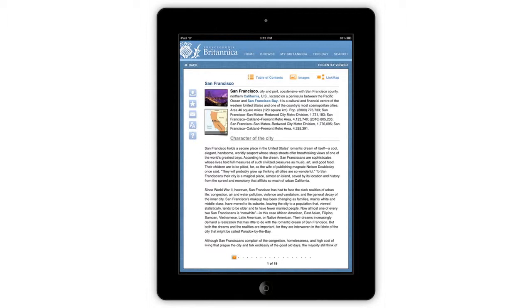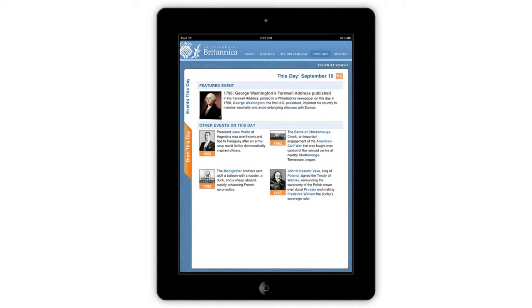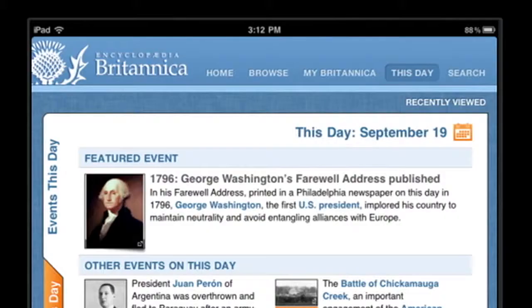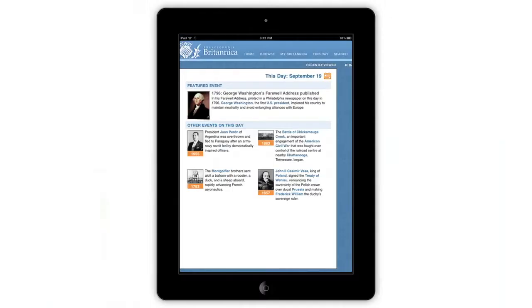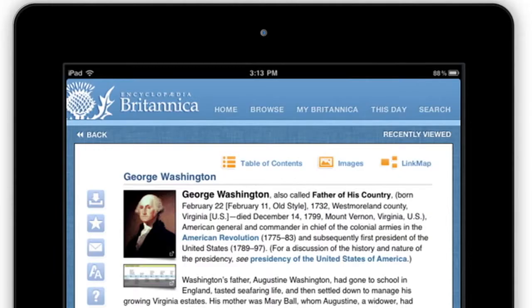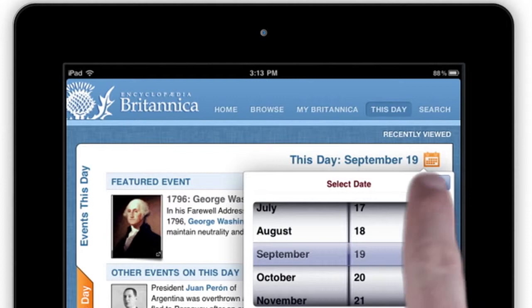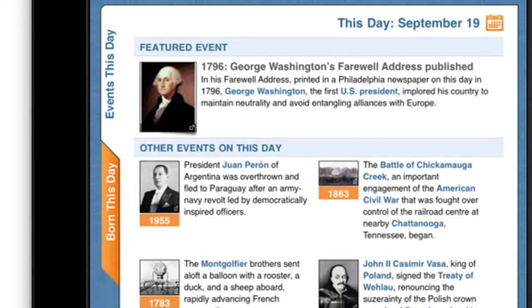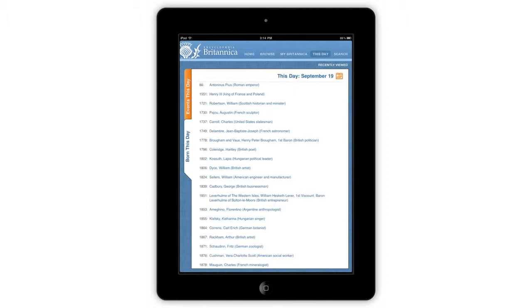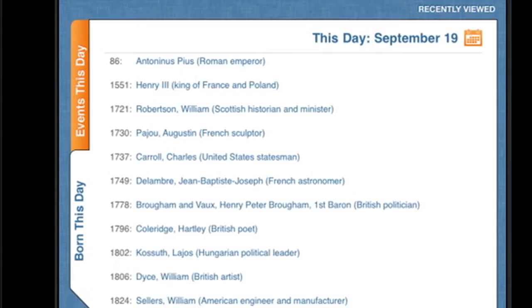You may also browse through the This Day page by tapping it in the top navigation bar. The This Day page features a list of significant events that occurred on this day in history. Tap any blue text to link to the event's article. Tap on the date to scroll to a different day to reveal the significant events of that day. You may also tap on the Born This Day tab, which features significant birthdates that occurred on this day in history. Tap any birthdate to view its article.